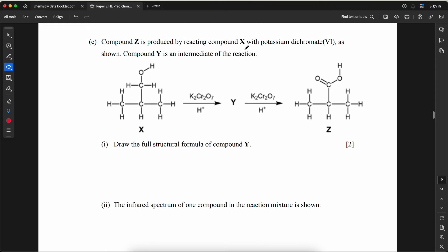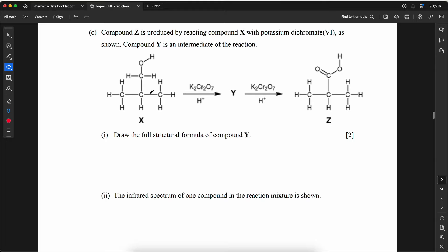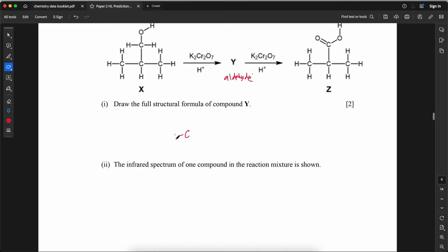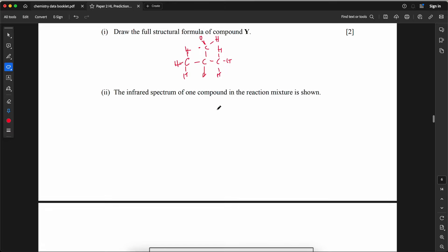Compound Z is produced by reacting compound X with potassium dichromate. Compound Y is an intermediate. This is the oxidation of a primary alcohol. When a primary alcohol is oxidized, it first produces an aldehyde (compound Y), then further oxidized to the carboxylic acid (compound Z). The aldehyde structure would be CH₃CH(CH₃)–CHO.